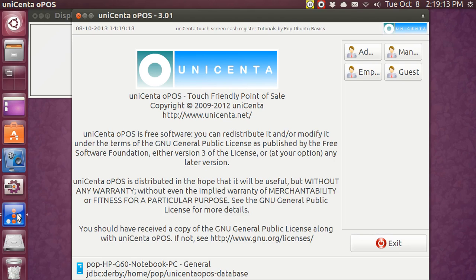Hi, my name is Pop. I'm making a video tutorial about Unicenta, the point-of-sale, touch-friendly cashier program that you can use for a restaurant.